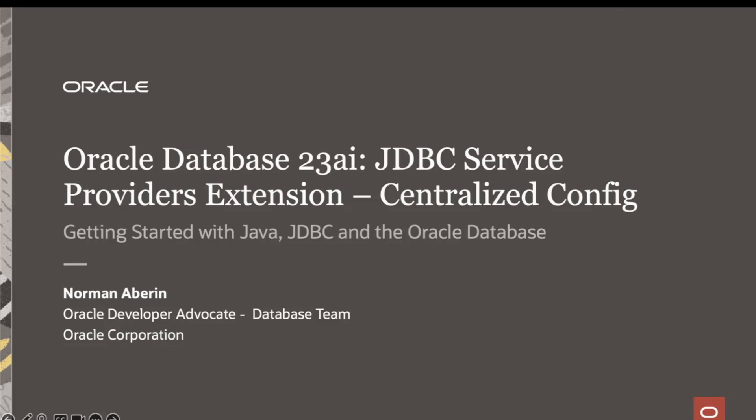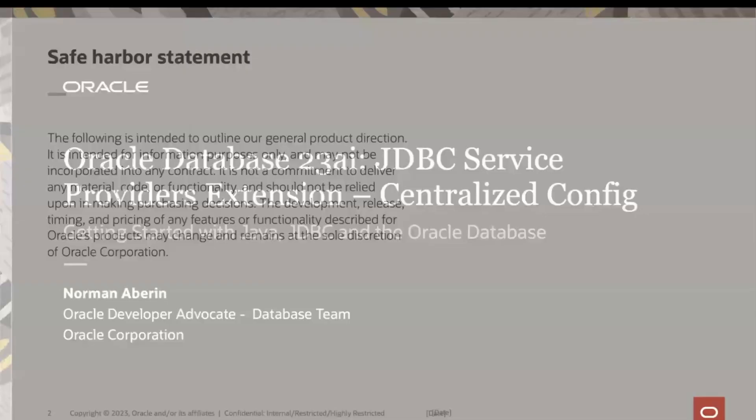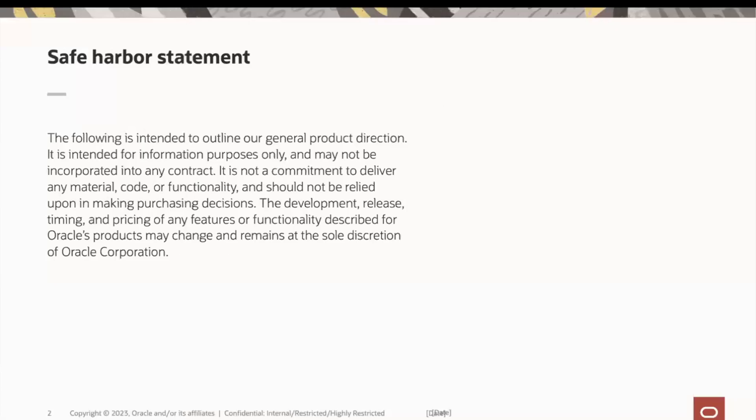In this episode, we'll talk about JDBC service provider extensions with a focus on one of its types, centralized config providers. This feature provides useful advantages such as being able to manage connection strings across all applications, or securing access to managing, creating, rotating, and deleting users in secrets. Let's begin.